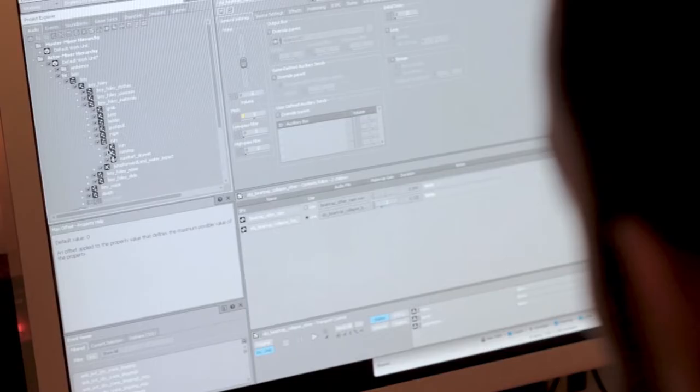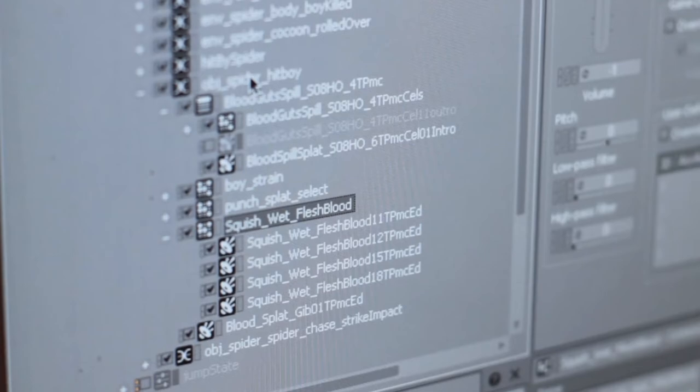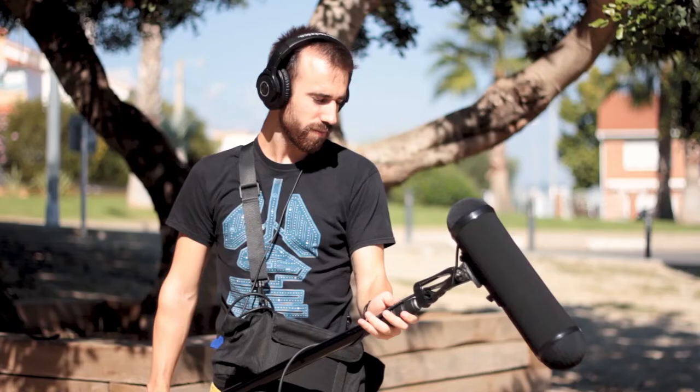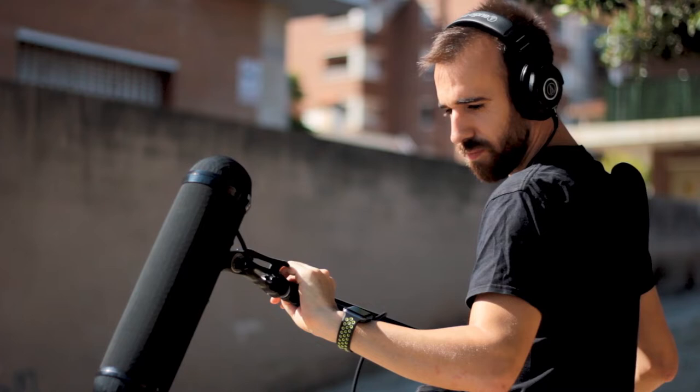My first approach to this project was to open the game and connect to the profiler in WISE. From here, I could see all the different events and assets that I needed to create.